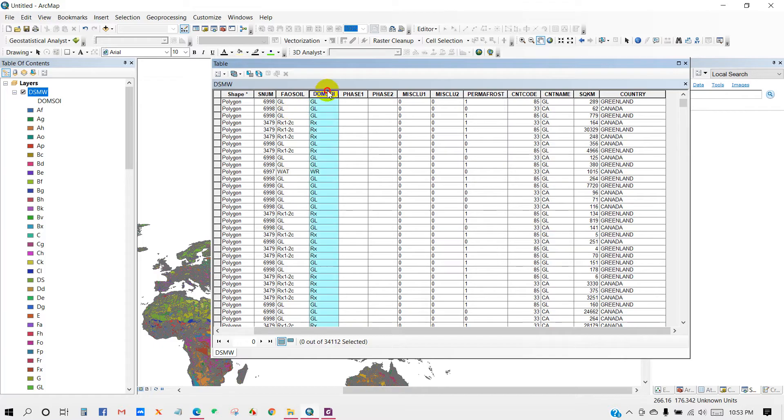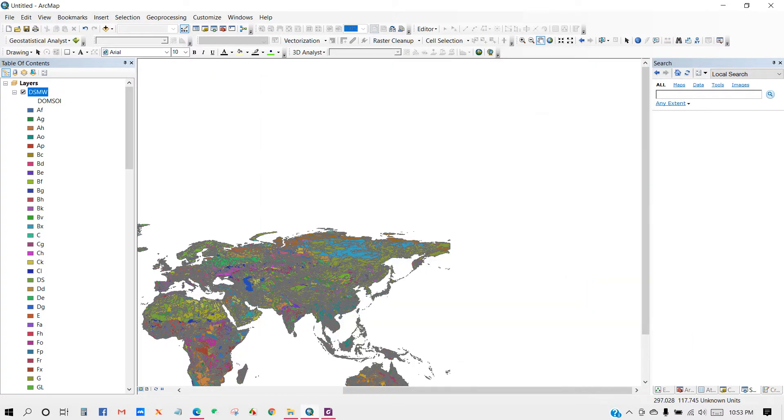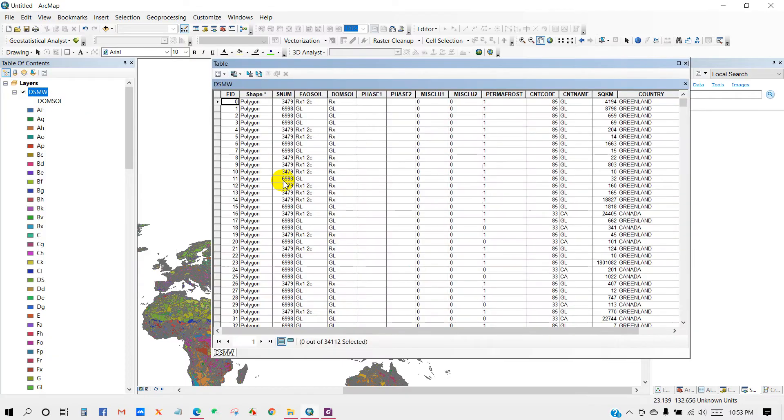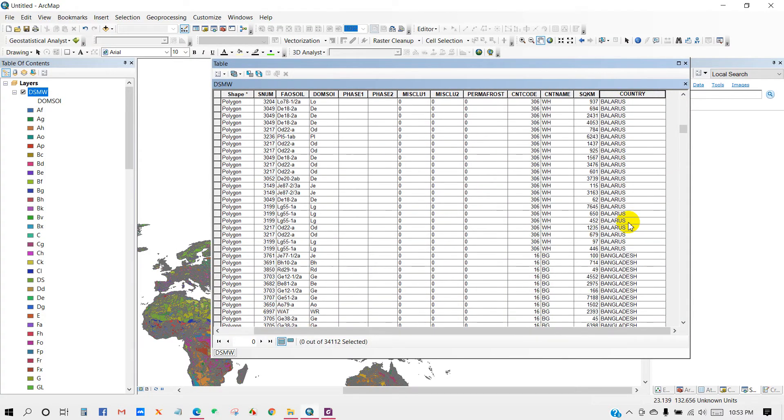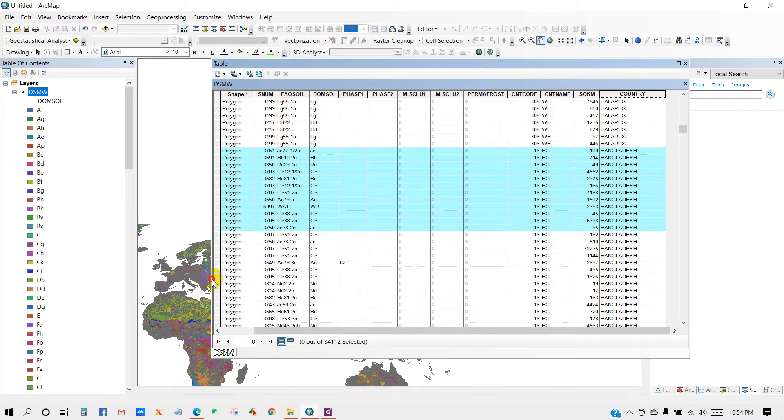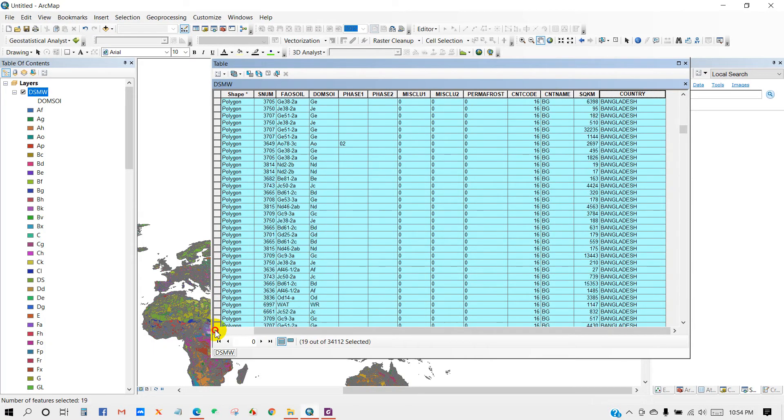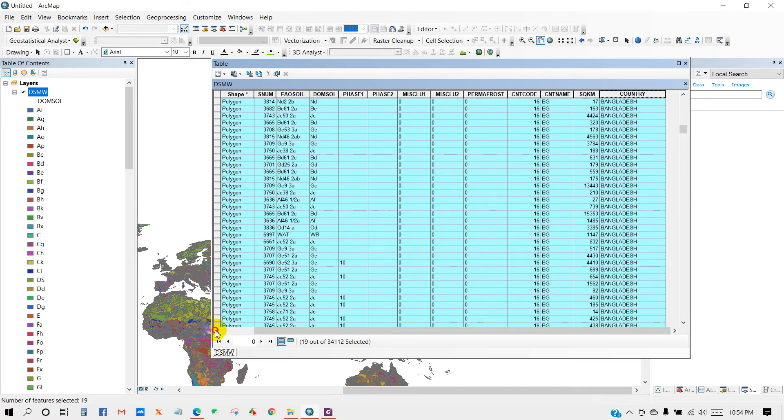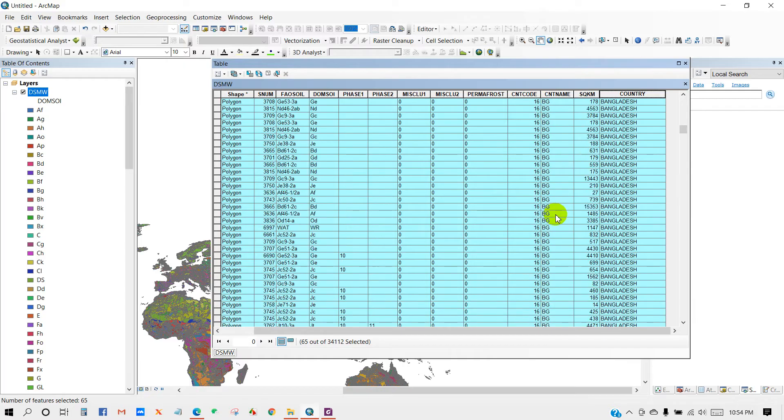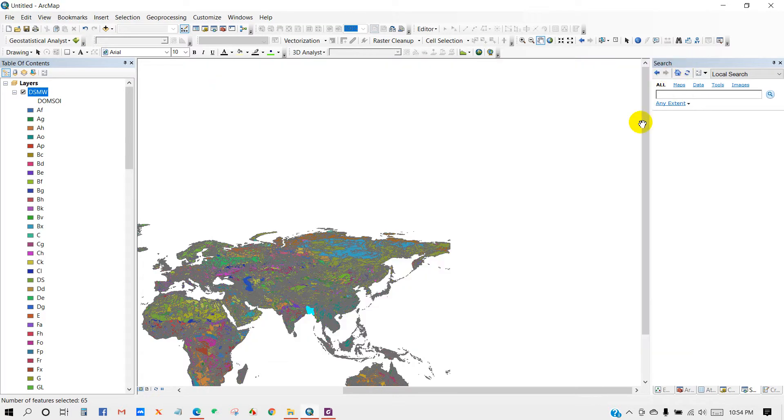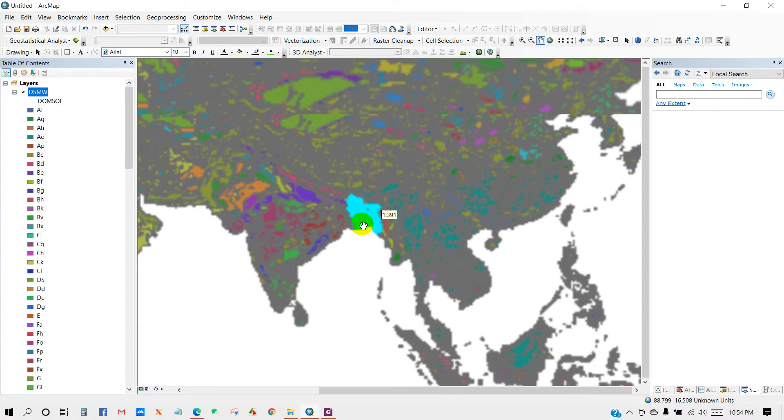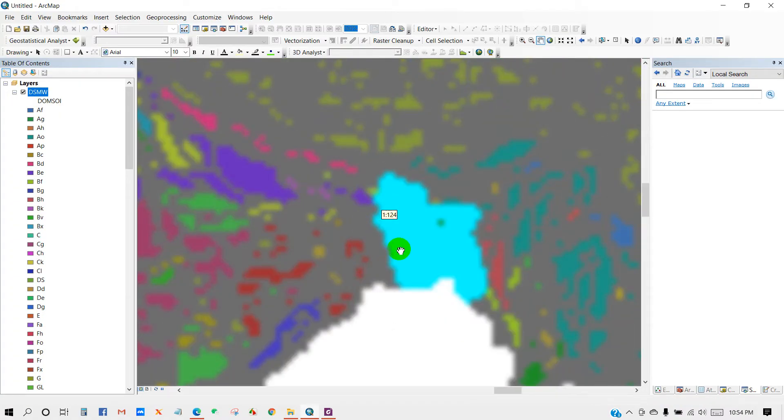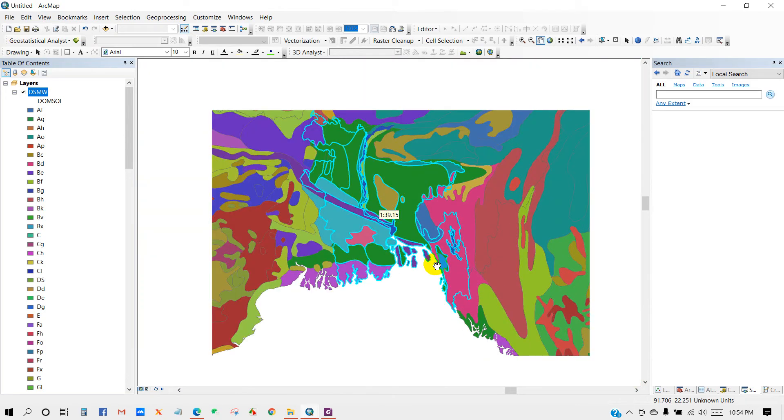I'm going to extract the soil of Bangladesh. From the attribute table I'm going to select only Bangladesh. I'm going to prepare a soil map of Bangladesh. Bangladesh has been selected in the world soil map.